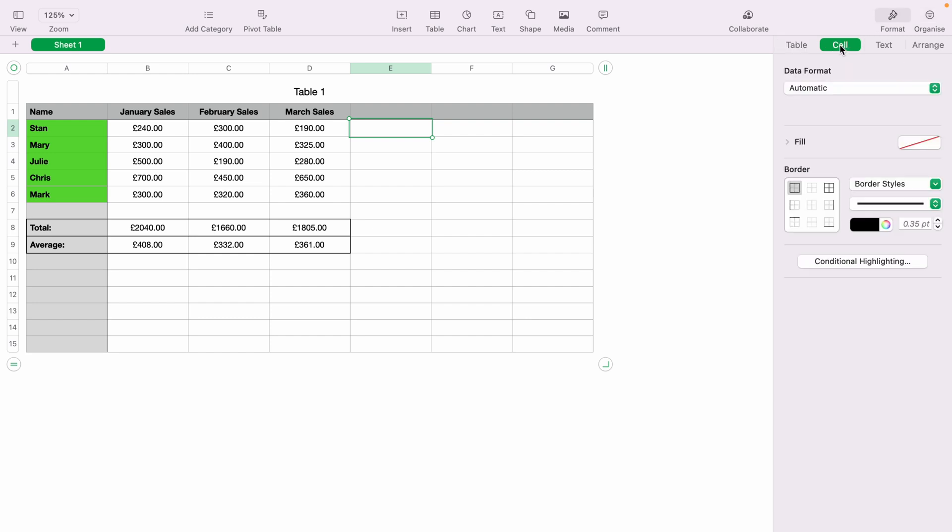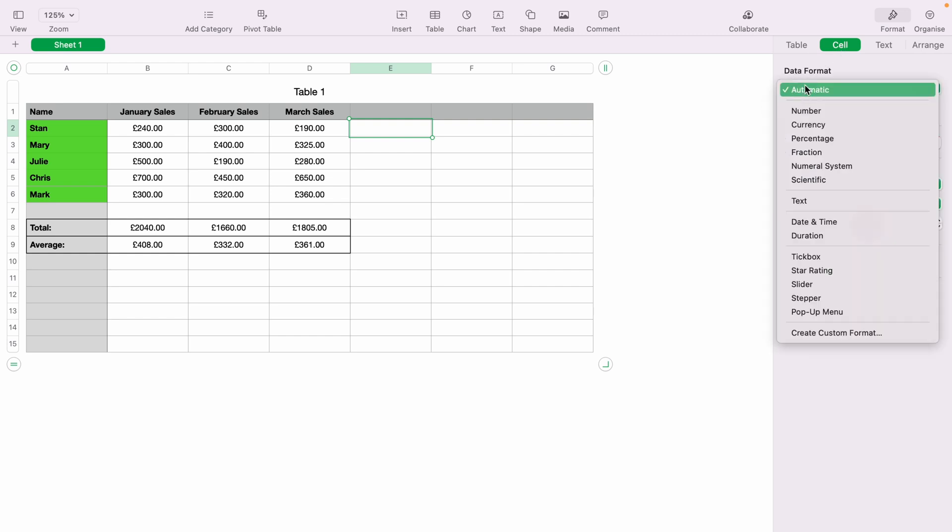Then from format, you want to click the cell tab and open up the data format dropdown. You'll have many different things to choose from. However, we'll select slider here at the bottom.